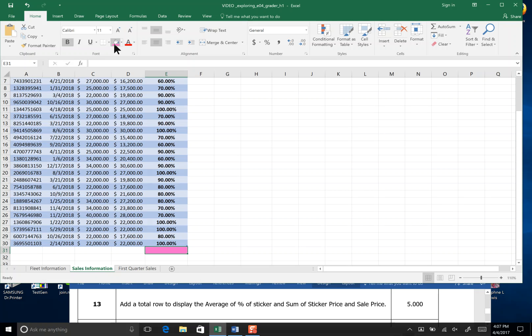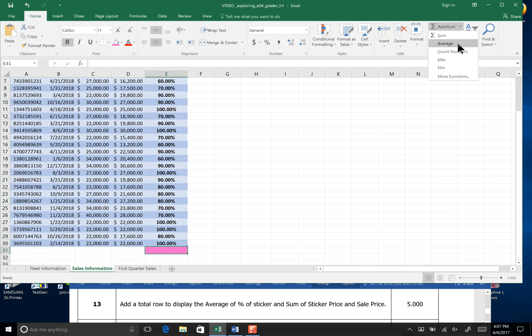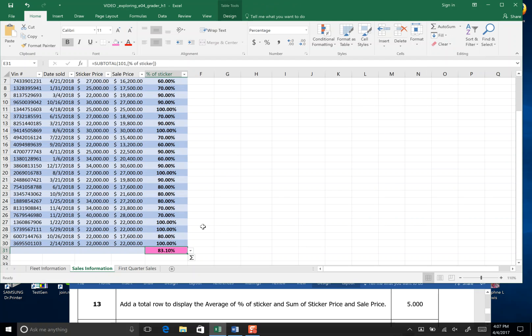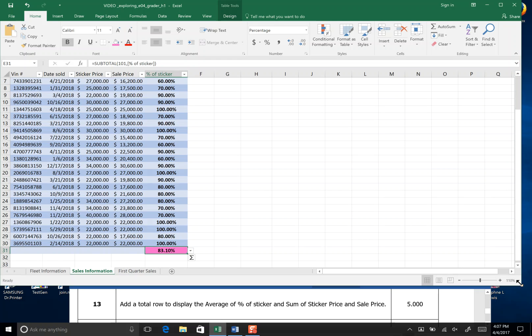Now it's asking us to do average. I can come to my home tab or my formula tab and go to auto sum, and once I've clicked underneath that column, I can click average. By doing so, Excel adds an interactive table row to that whole last row of 31, and makes each row able to give you a total or an average.